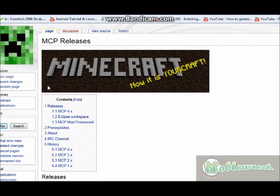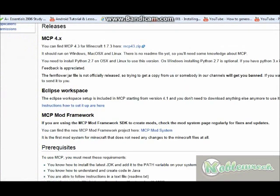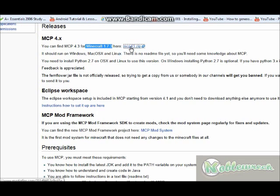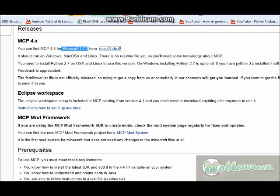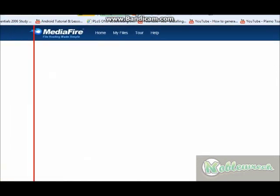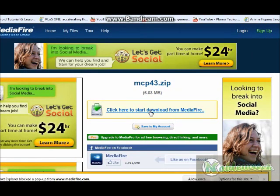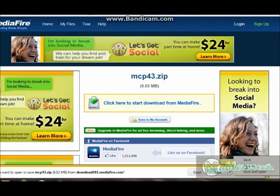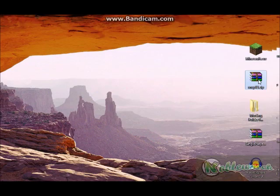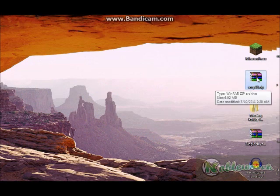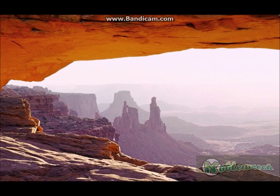Here we are at MCP's web page. Go to Releases. For Minecraft 1.7.3, the latest release is MCP43.zip, or Minecraft Coder Pack 4.3. Click this, and that will take you to VioFire's website where you can download the zip. Once it comes up, click on it and save it to wherever you choose — just remember where it is. I've already saved it to the desktop.